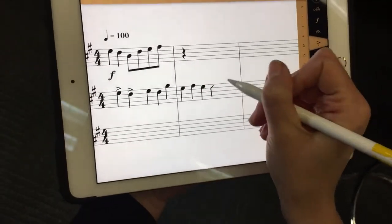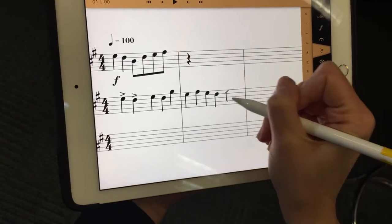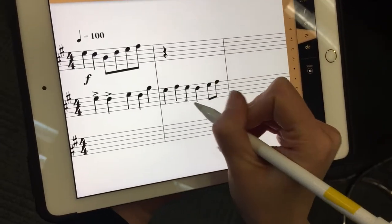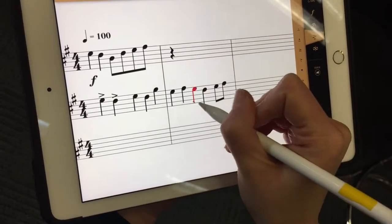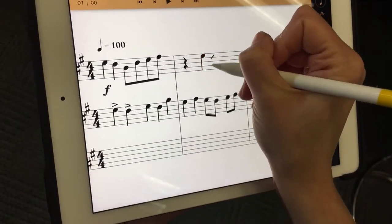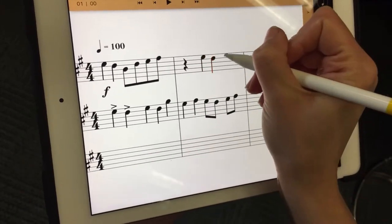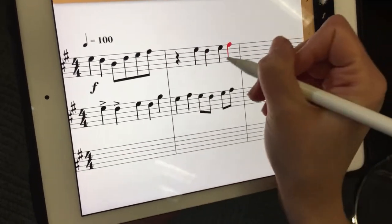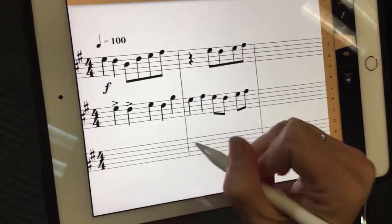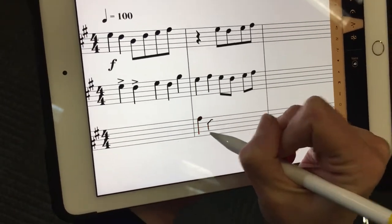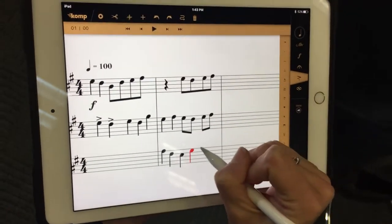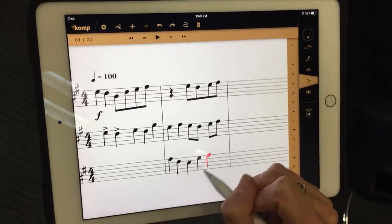So here we go, we're going to write out some quarter notes here, and then I'm going to turn some of them into eighth notes, and we'll add a line up here as you go.